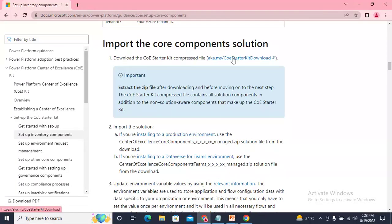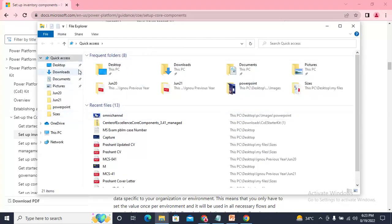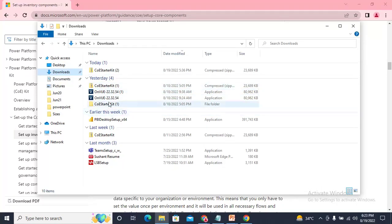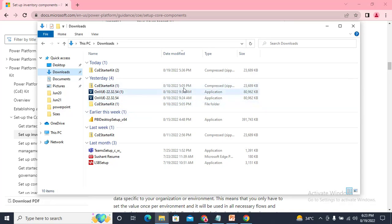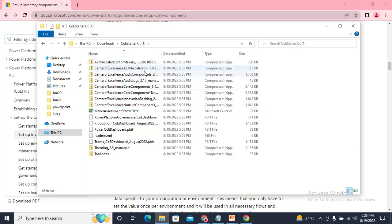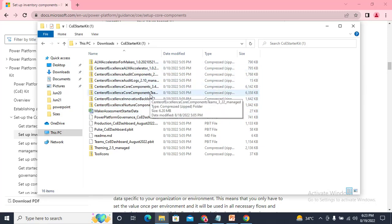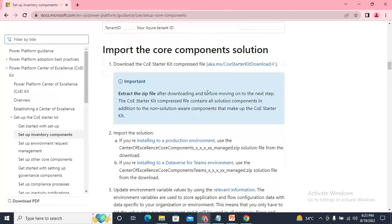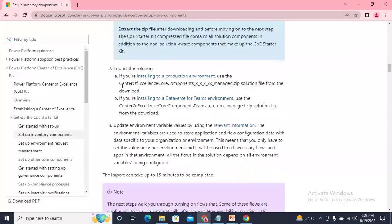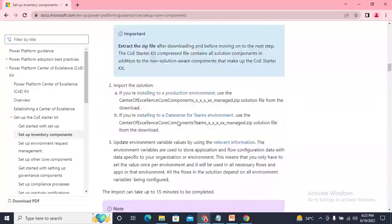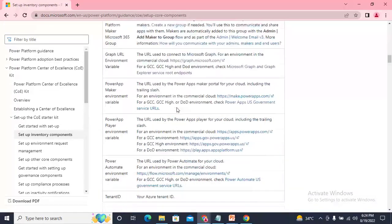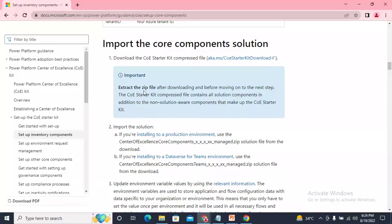First, download the zip file by clicking the link — it will download directly to your system. That zip file is a combined version of all the components of the COE Kit. You need to first extract it. Once extracted, you'll see different components of the COE Kit, all in compressed zip files that you can directly import to your solution, as these are managed-type solutions.